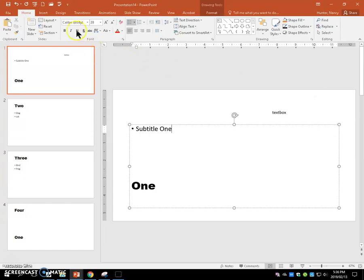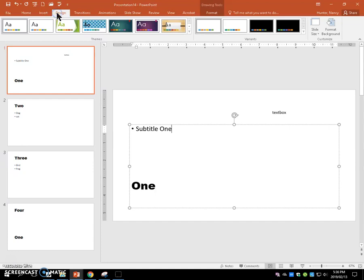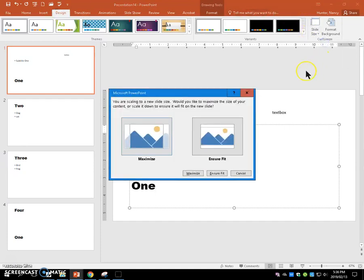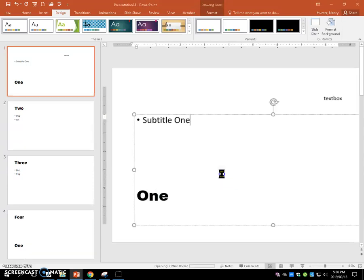Then we're going to change the size of the slide to the standard four by three proportion and ensure fit.